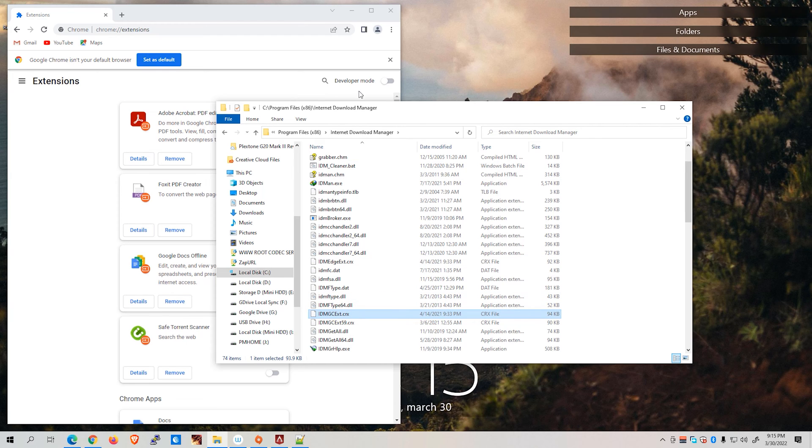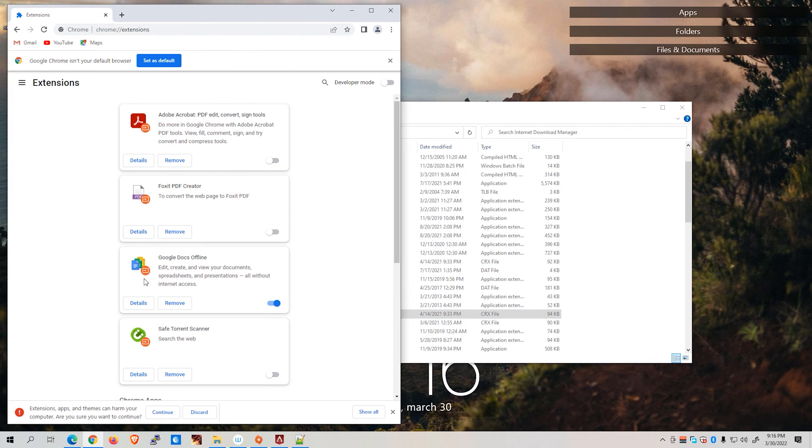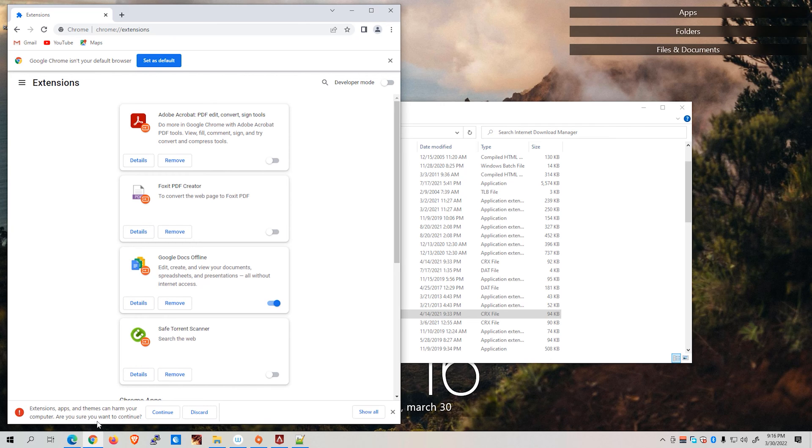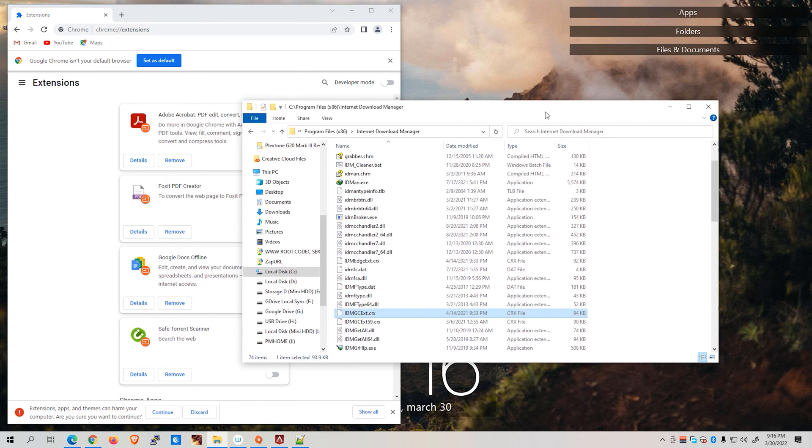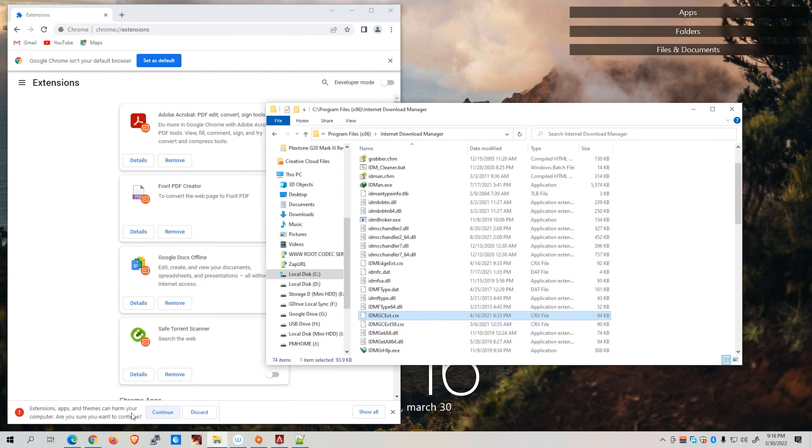Let's go ahead and drag and drop this crx file onto the extensions tab in our Google Chrome. You'll be warned that extensions, apps, and themes can harm your computer. Are you sure you want to continue? This is basically the IDM extension file from our installation folder.